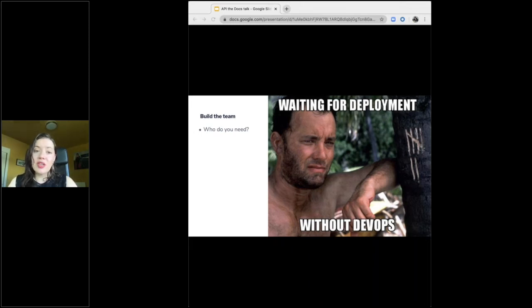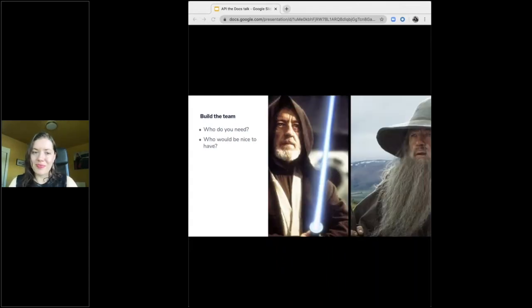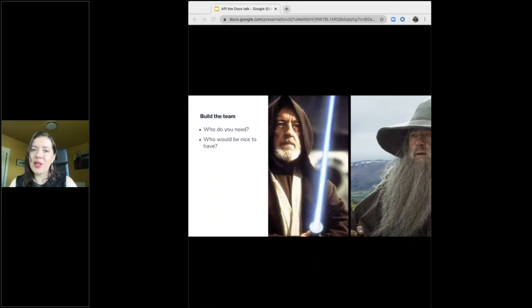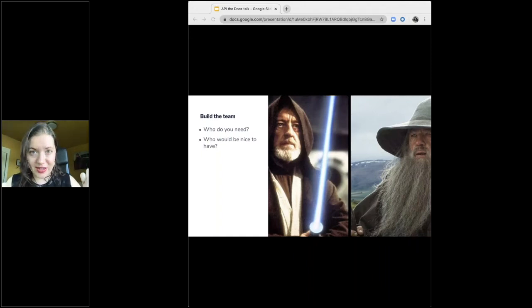So when you've assembled your probably larger than you thought group of people, who else is left? This is where you bring in the allies. Who are the wise elders of your company who can give you advice and feedback? And how can you plan to include them and iterate based on what they say?